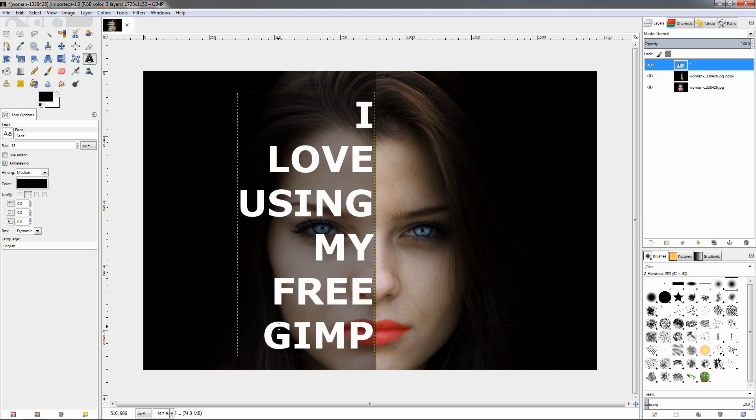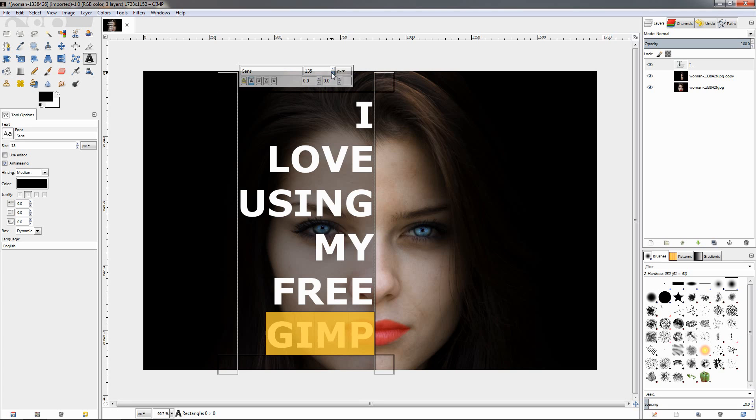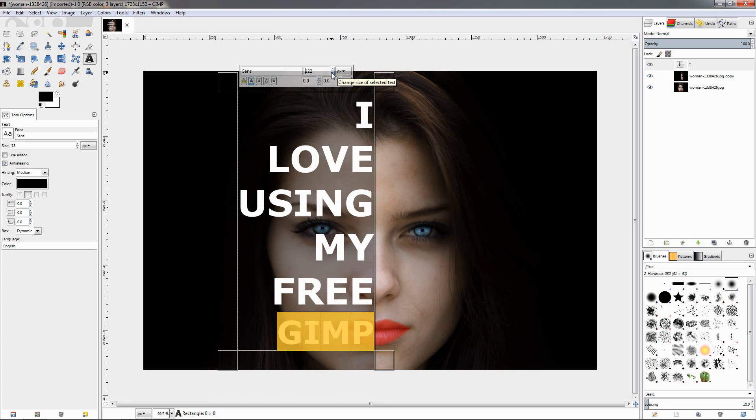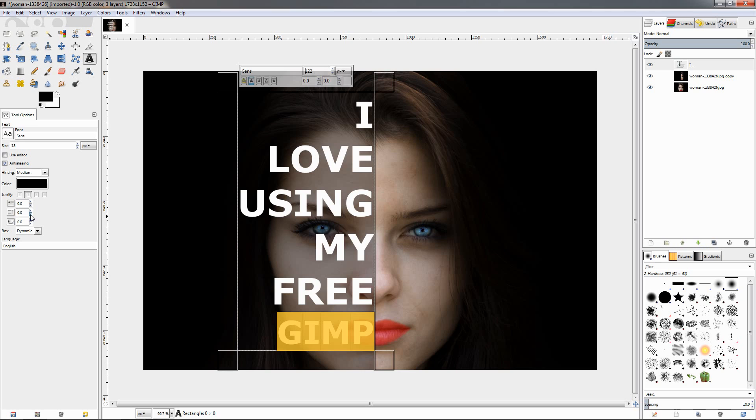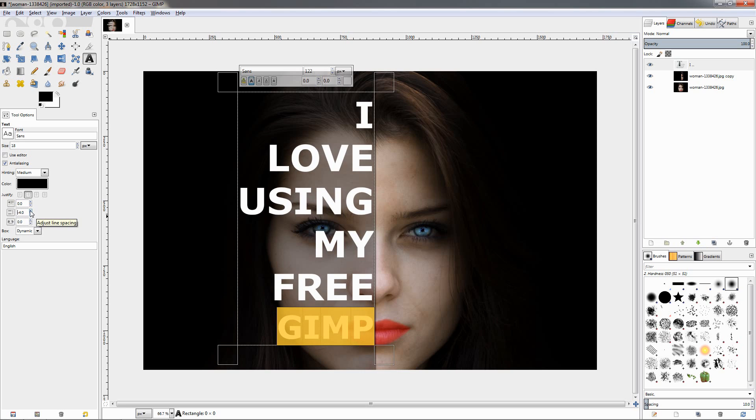For example, here the G is going outside into the dark here, so we can select this and use this option to reduce the size, let's say to this. We can also play around with this option over here to adjust the spacing between the lines if you want to.